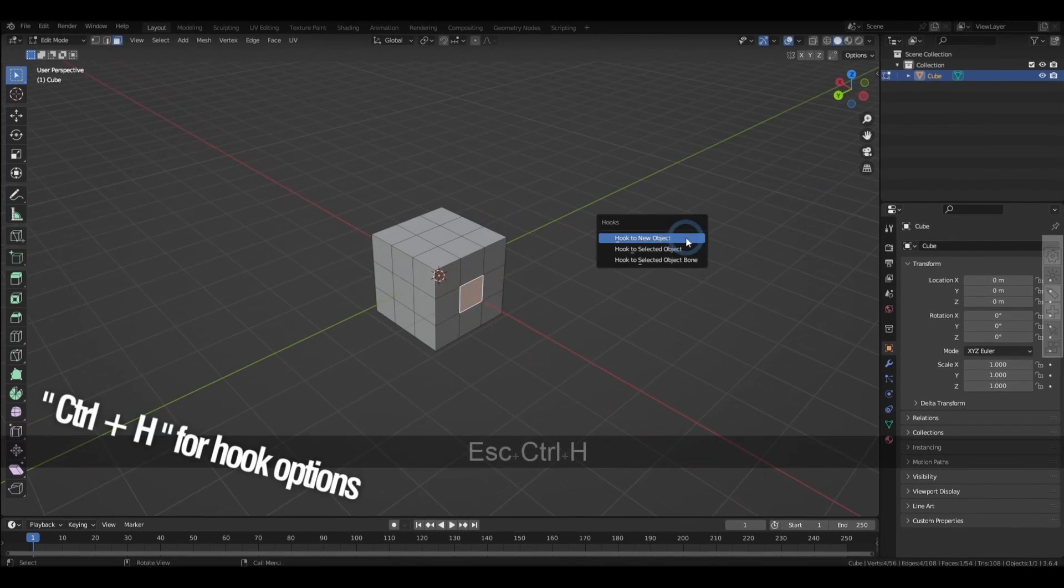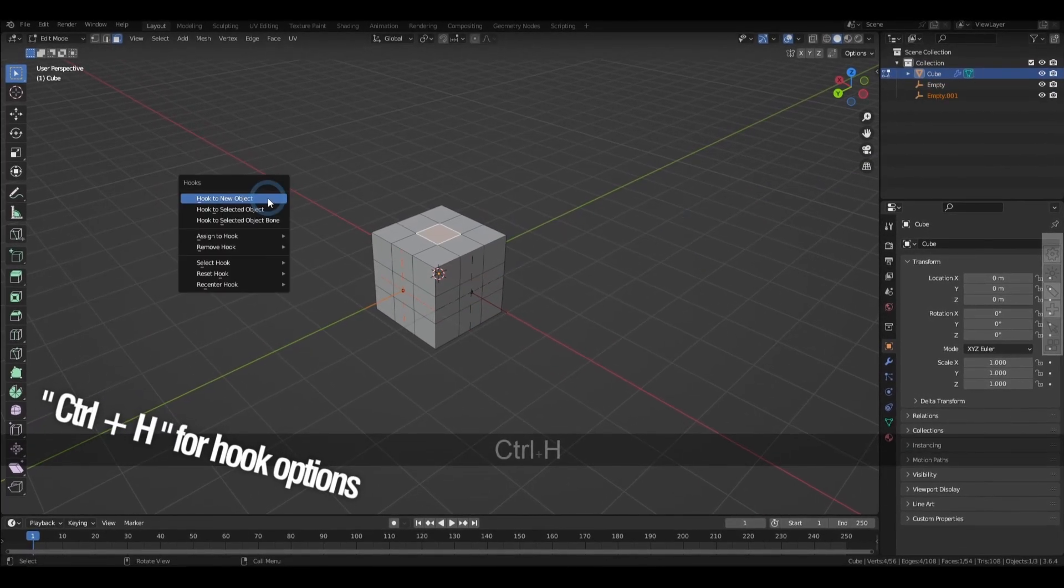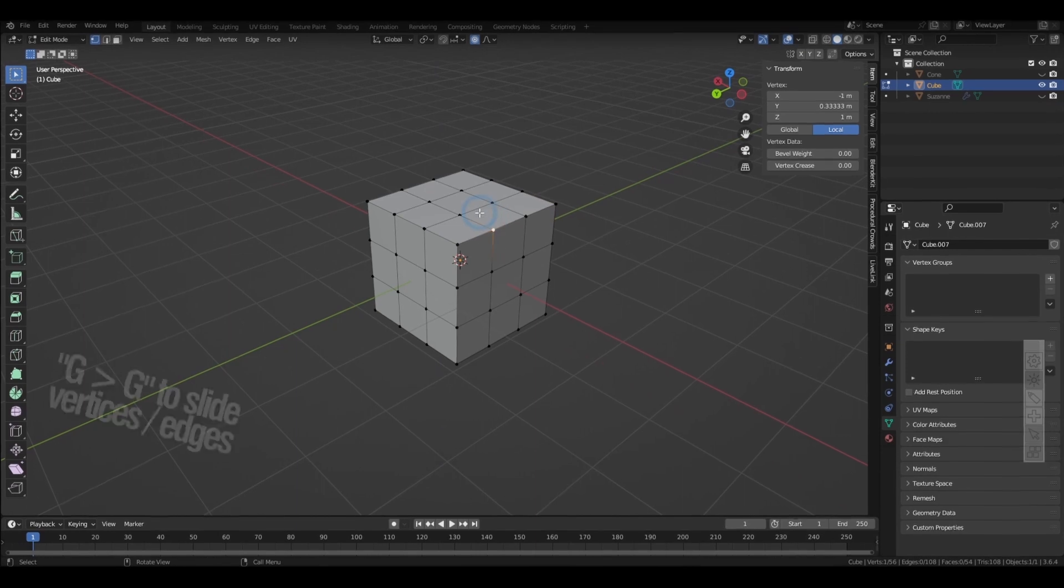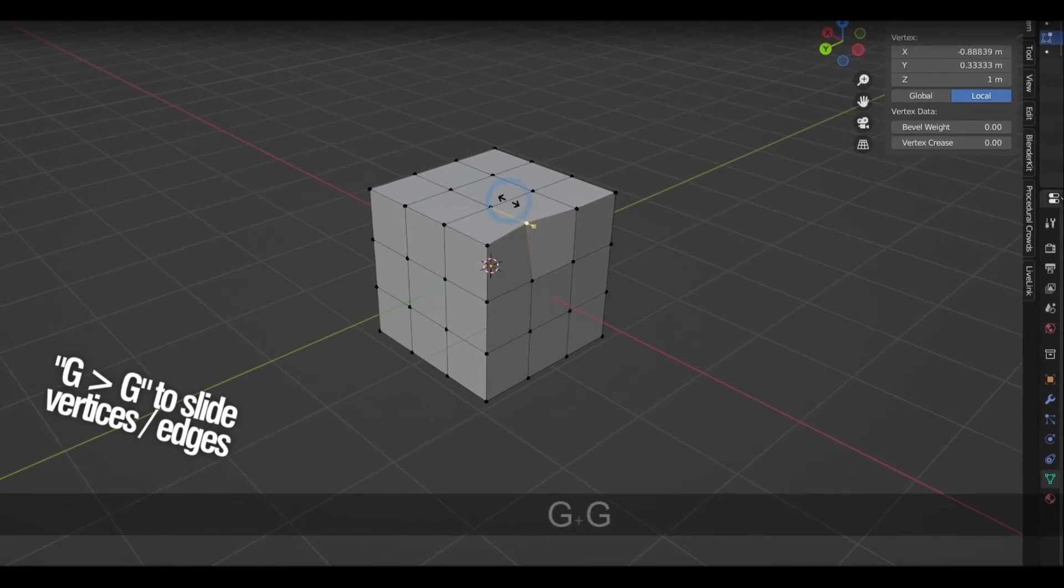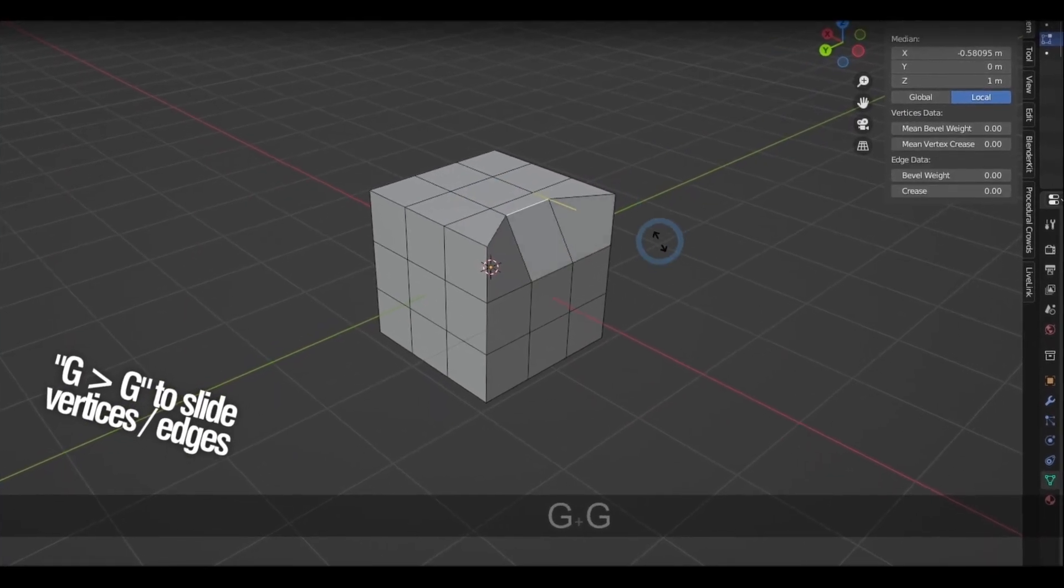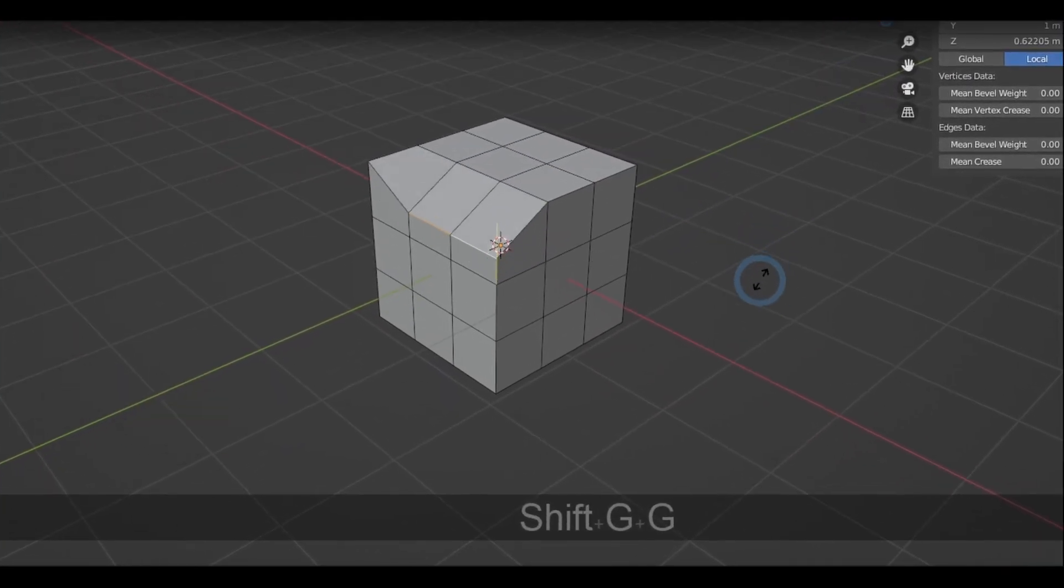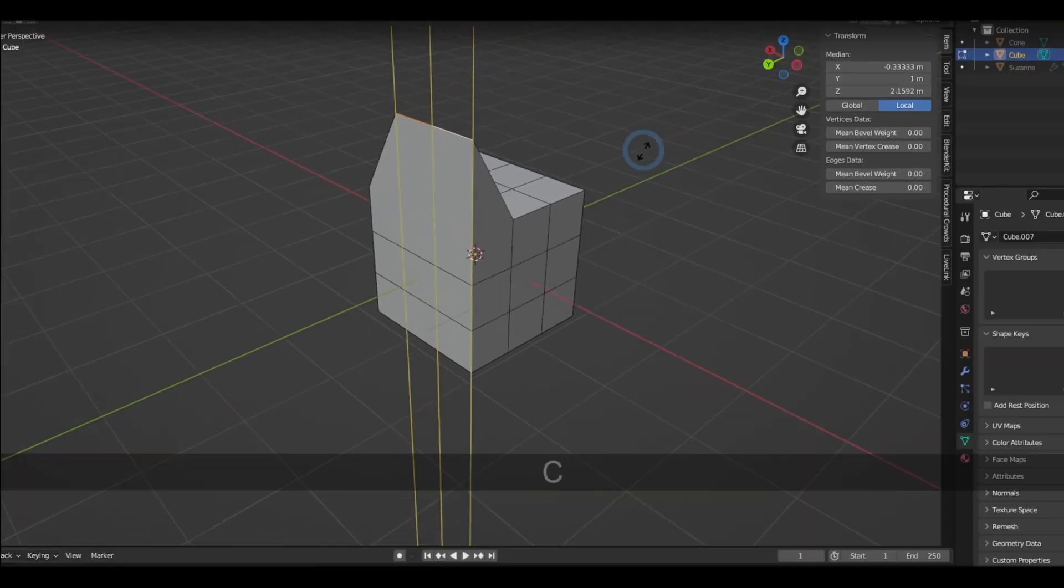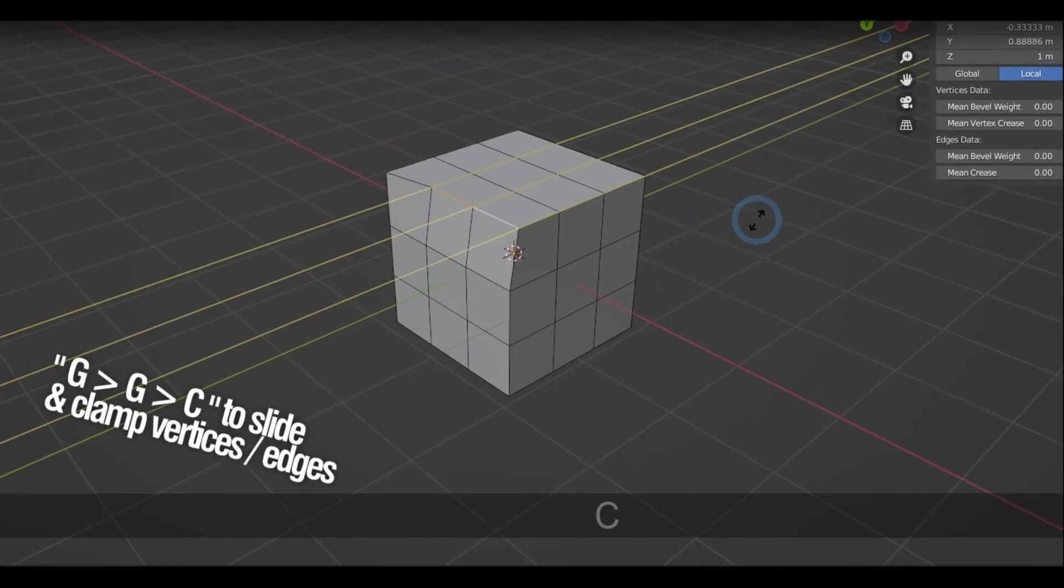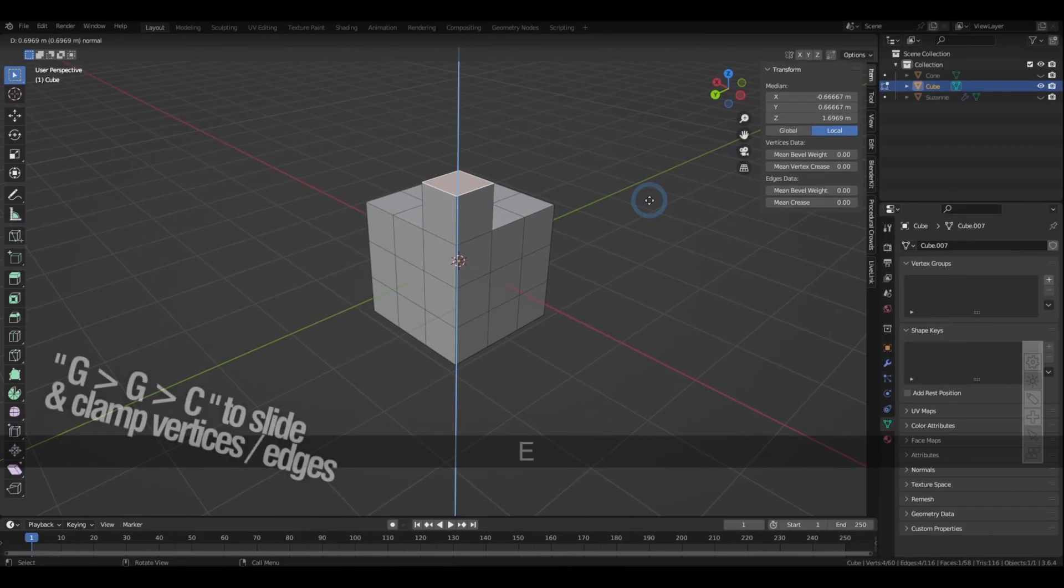Control-H brings up the hook options where you can parent the selection to a separate object. Pressing G twice will toggle the slide which constrains the selection to its faces or edges that it's attached to. And if you press C while you're at it, this will allow you to extend outside the constraint by the same axis.